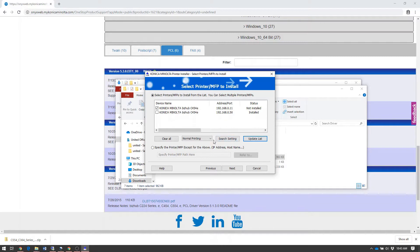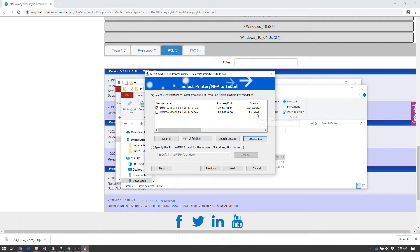The print driver has found two C454Es available on our network. One we already have installed, one is not installed.